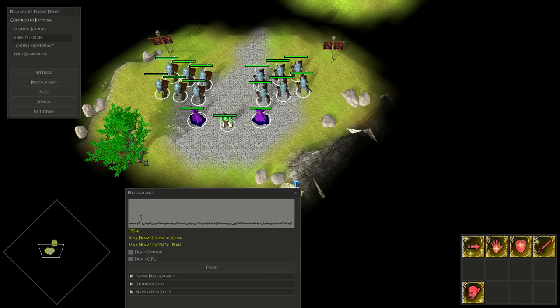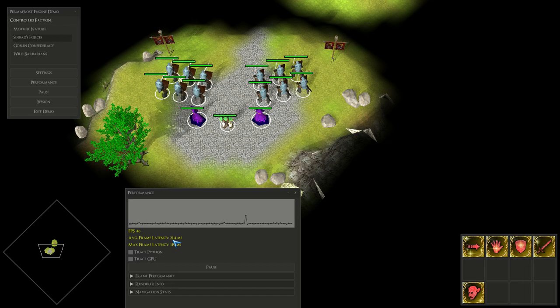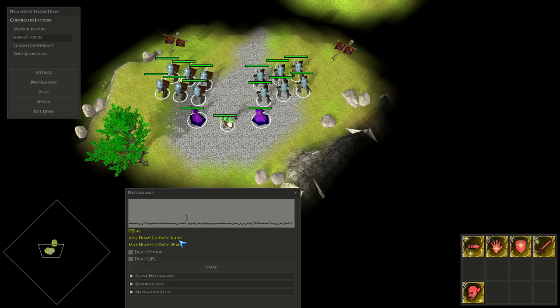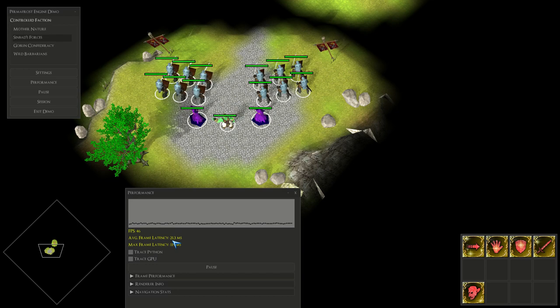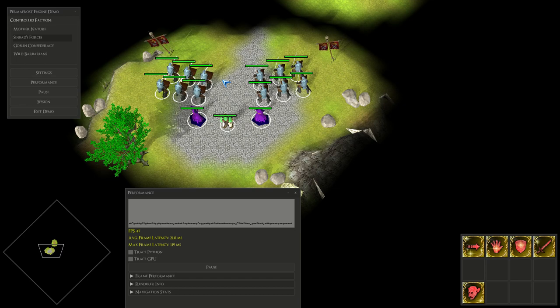Which just decreased the number of state changes. So after adding this system I got some pretty good gains. Now we see that the average frame latency is now about 21 milliseconds, even hovering between 20 and 21.